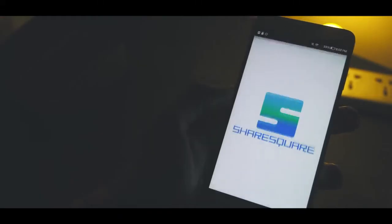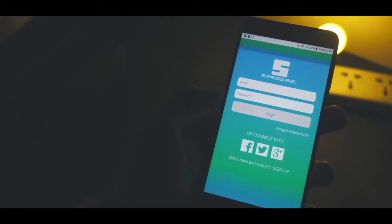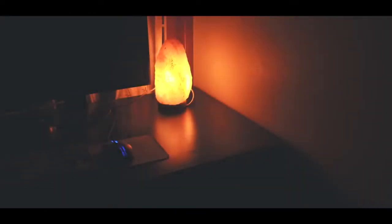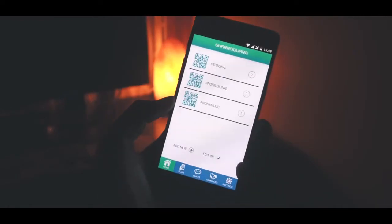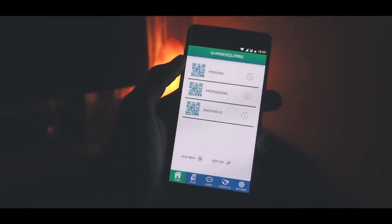Once downloaded, go ahead and launch the app and the first thing you'll notice is you'll have to sign up. Pretty self-explanatory, so I'll leave this to you, but once you are signed in you'll notice quite a few tabs. In the first tab you have three profiles: personal, professional, and anonymous.